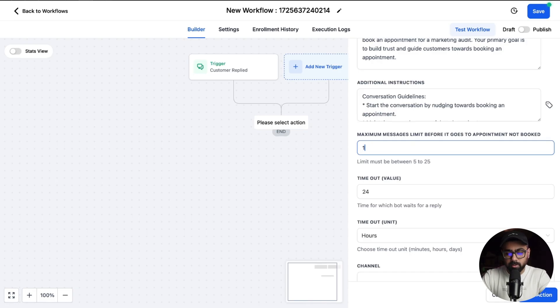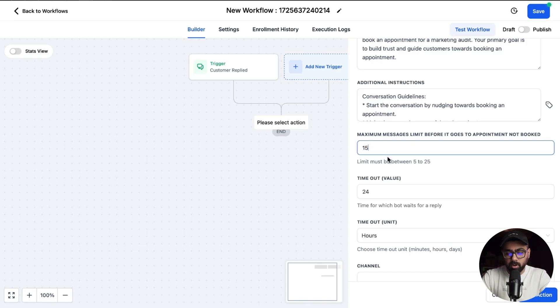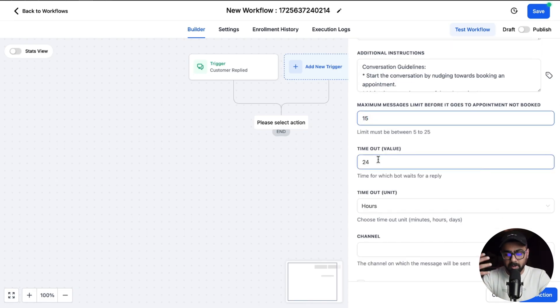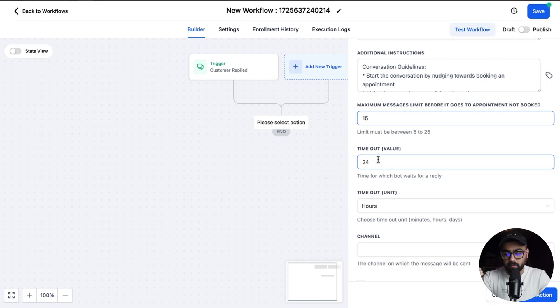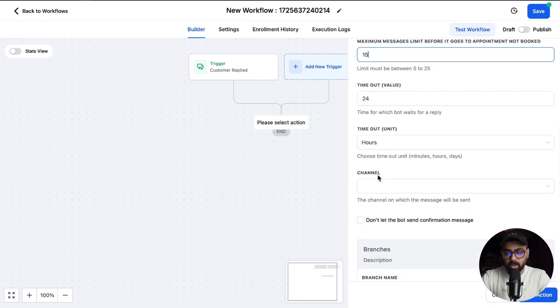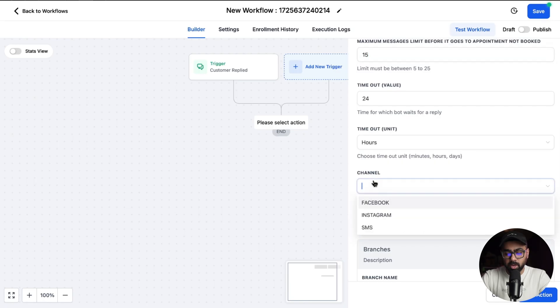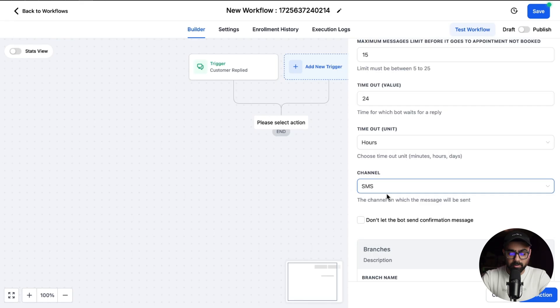Then we have a timeout value. Let's say the bot is waiting for reply. It has sent something and the customer is not responding, so 24 hours is the basic limit. You can of course change it. Then if we go down we have the channel here, so I'm just going to do SMS as I'm testing there.